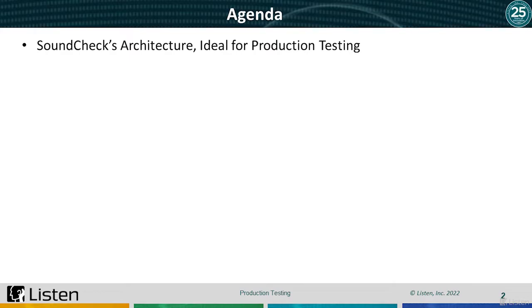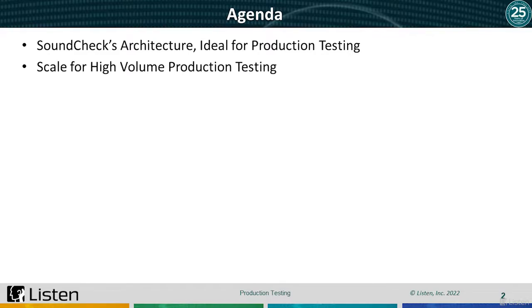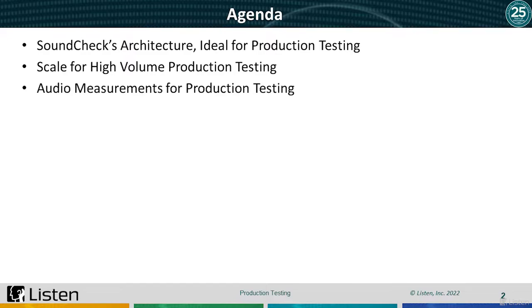This seminar will focus on SoundCheck for production line or end-of-line audio testing. We're going to cover how to scale for high-volume production testing, saving time and money, typical audio measurements used in production testing, and production test setups.